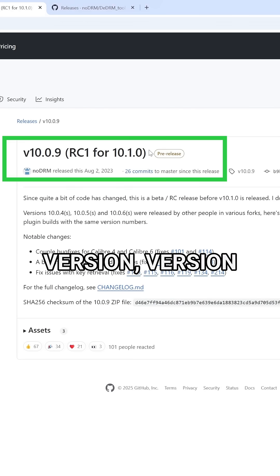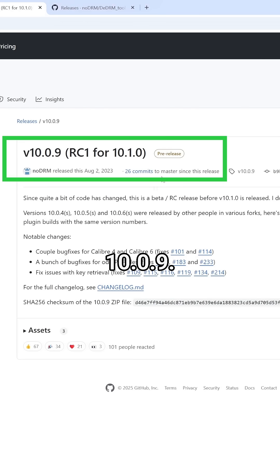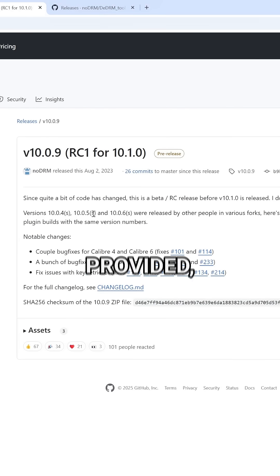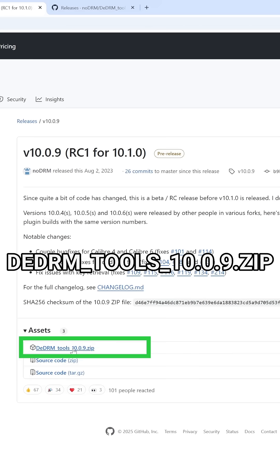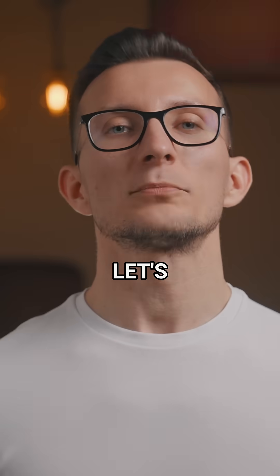For installing DDRM plugin, download the beta version, version 10.0.9. In the link I provided, expand the asset section and click to download ddrm_tools_10.0.9.zip.